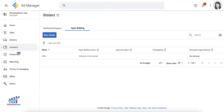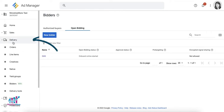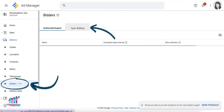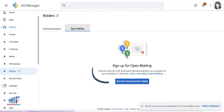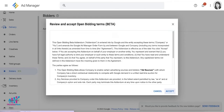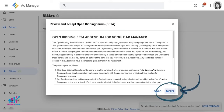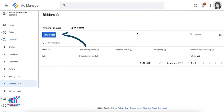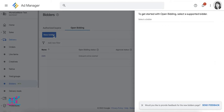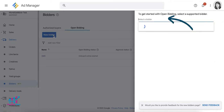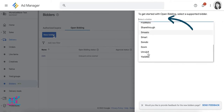To add a bidder via Onboard Online, go to your GAM account, go to Delivery, click on Bidders, and select Open Bidding. When accessing the menu for the first time, you will be asked to review the open bidding terms of service, and you can proceed by accepting these terms. The New Bidder button should now be available — click this to add a bidder via Onboard Online.